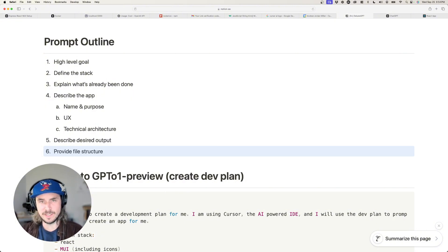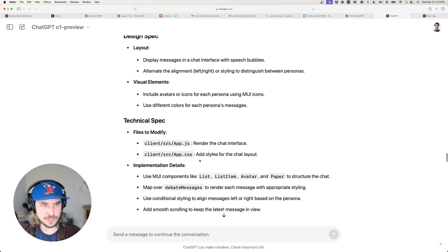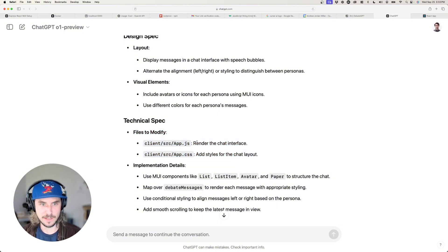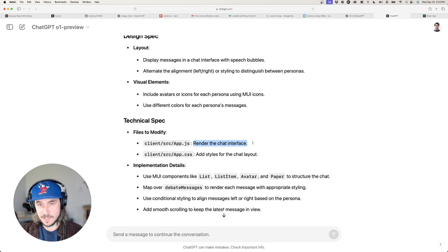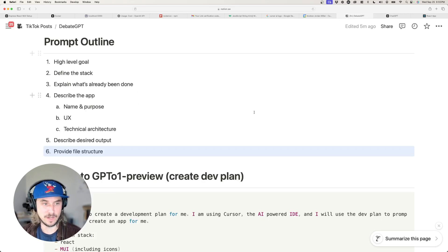The last thing you want to do in your prompt is provide a file structure — give o1 preview context on what files already exist and where they're located. That way, when it gives instructions like 'files to modify: client/src/app.js — render the chat interface,' it knows which file to suggest modifying because you gave it the file structure in your prompt.